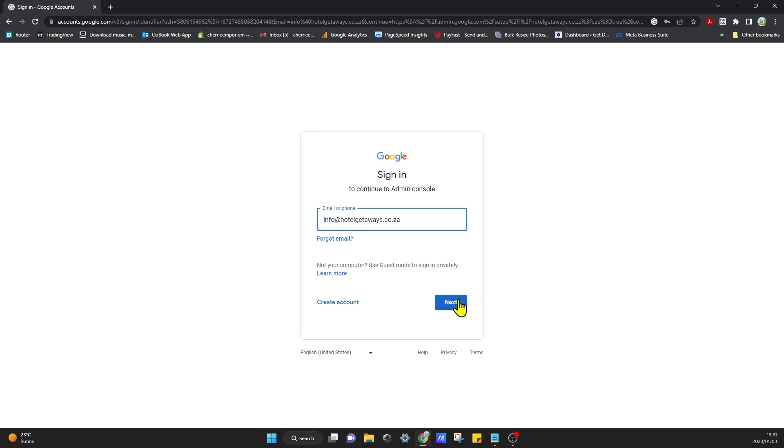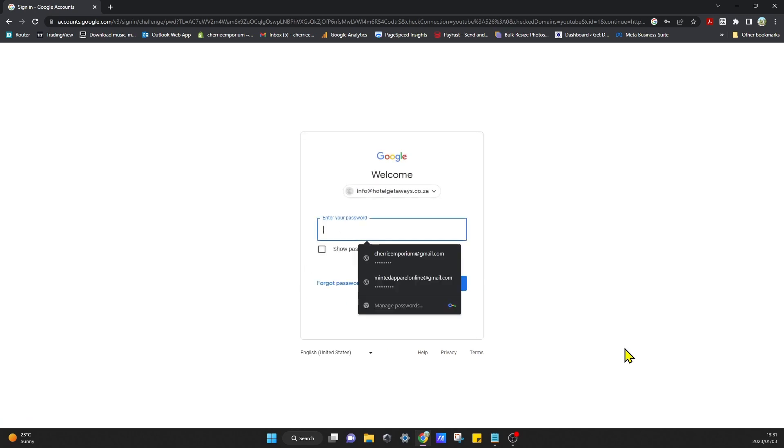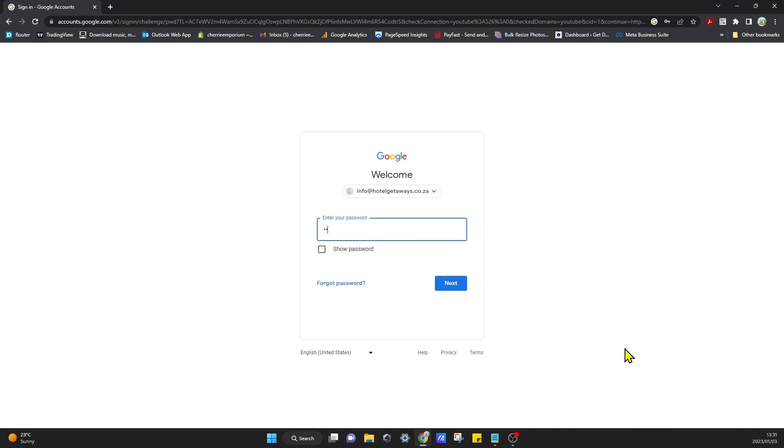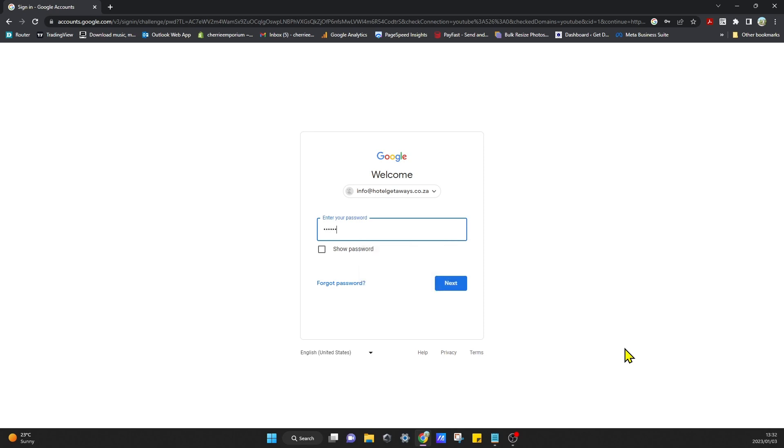Now it will ask you to log in to your admin console. You can just click on Next, enter that password, and click on Next.